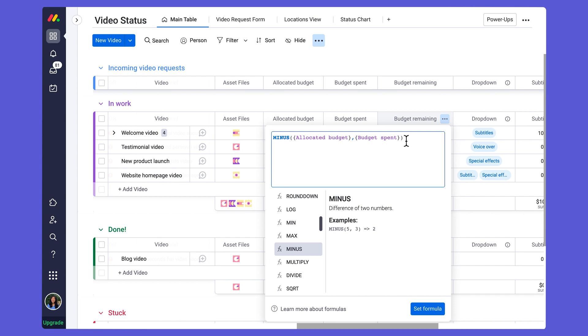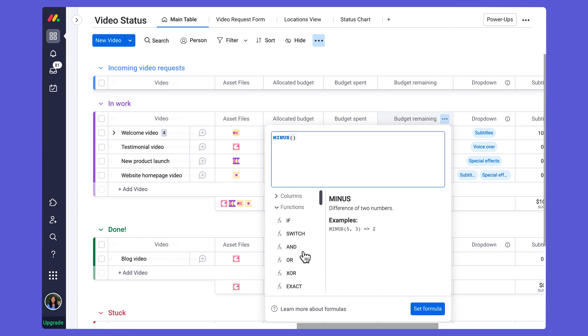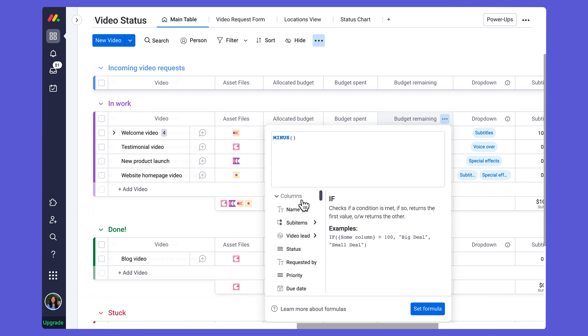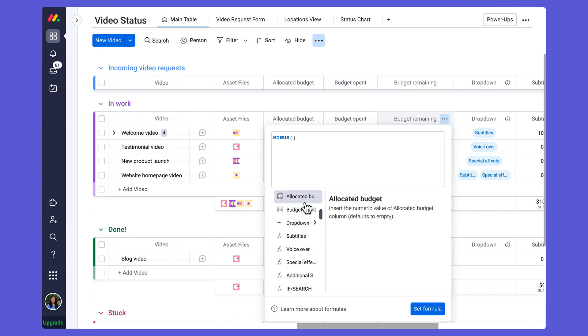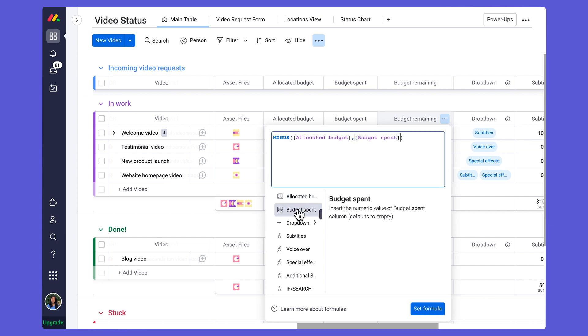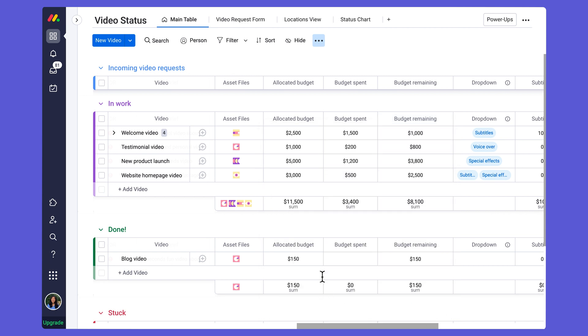If I were to do this from scratch, I would select MINUS, navigate over to my columns section, and then I'm going to look for my allocated budget column. I'll select that, add a comma, and then I'm also going to add my budget spent column. Then I'm going to click this blue Set Formula button.